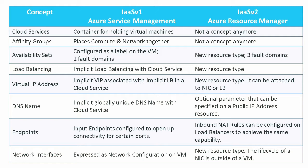There are many differences and we won't go into all the details, but one of the big differences is that when you configure an availability set to put your VMs in different fault domains, within the old system you got two fault domains. You couldn't change anything about that. That was the maximum number of fault domains that you got.